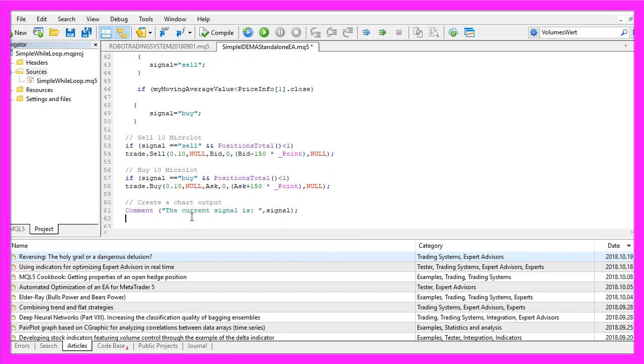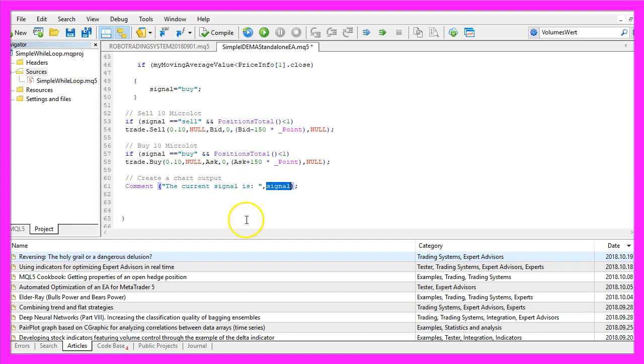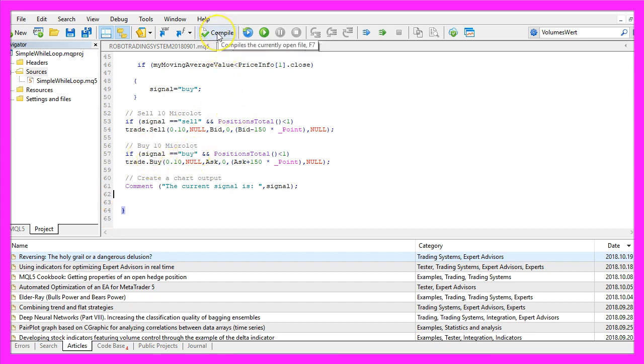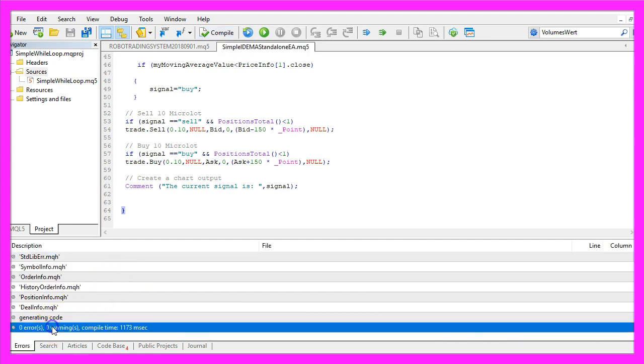In the last step we are going to use the comment function to output the words the current signal is and the calculated signal directly on our chart. Don't forget the closing bracket here and when you are done please click on the compile button or press F7. That did work without any errors so now we can click here or press F4 to go back to Metatrader.